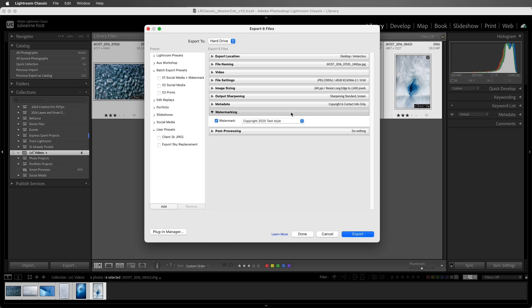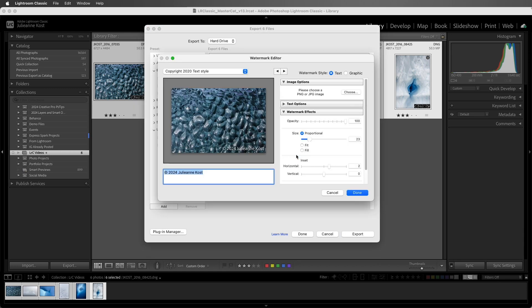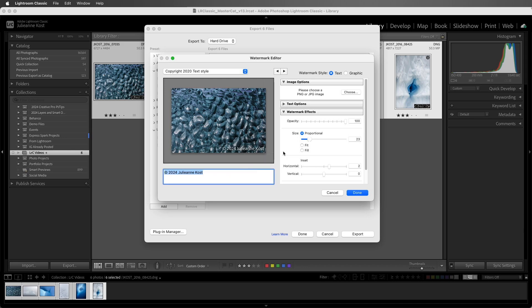We can also choose to add watermarking. We can select a preset or we can choose edit watermarks. This preset is just a text style preset where I've entered in some text and used the watermark effects to change the size of the watermark proportionally to the output image.